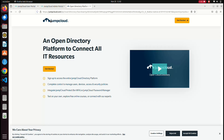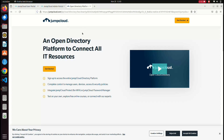JumpCloud is a cloud-based service. You cannot download it locally — you can only use it in the cloud. You can search it in Google, log in, and use it in the portal. You can see it on the screen.